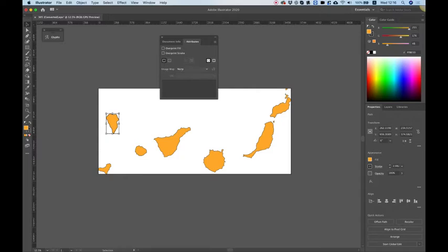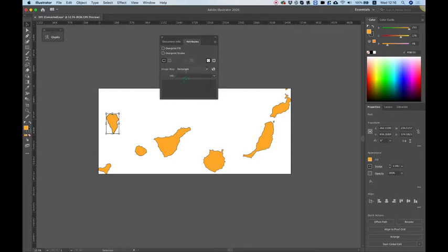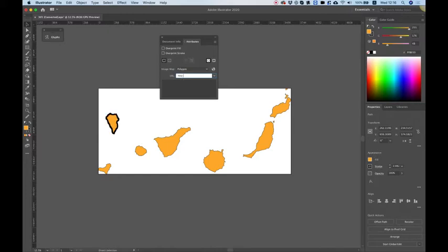More options will open up for you. And in image map, you're going to want to select rectangular or polygon. It doesn't really matter. You can select whatever you want. So over here in URL, we can put the URL we want this part of the map to open. So for example, I'm going to open facebook.com.